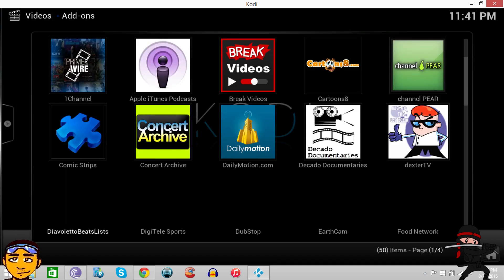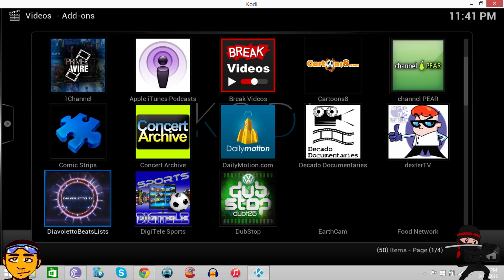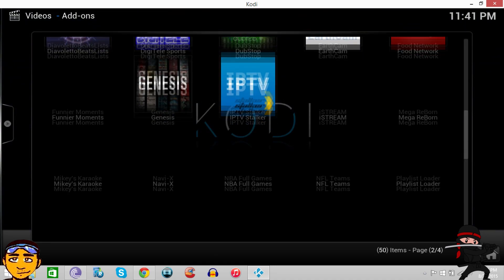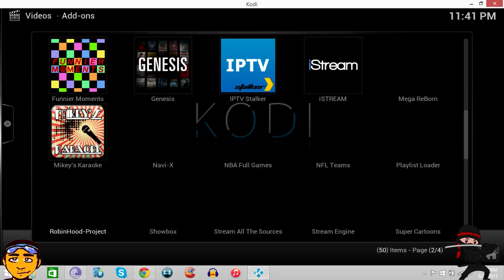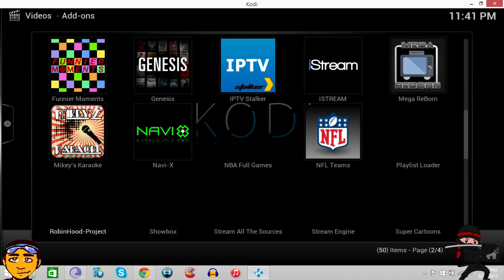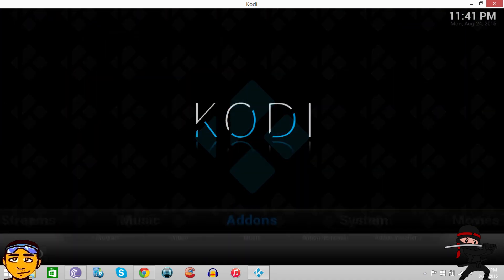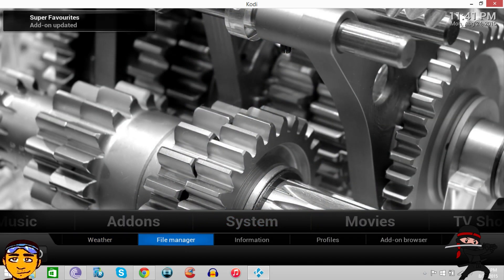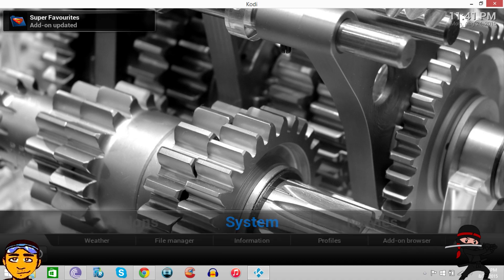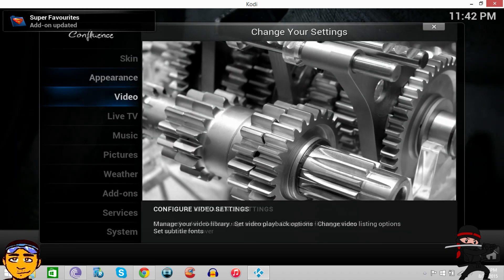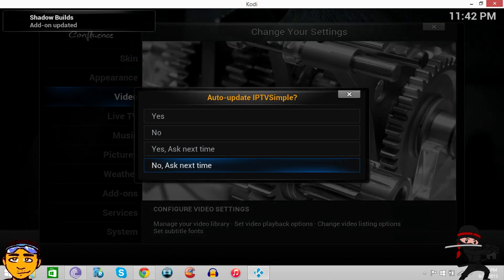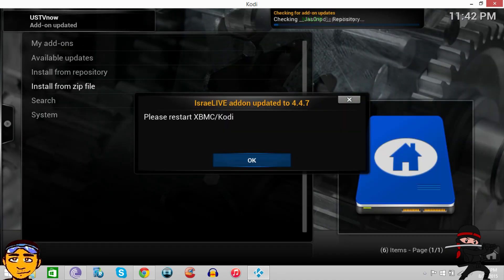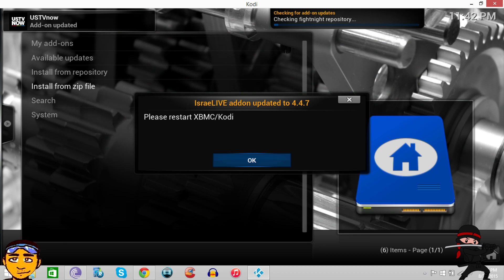You can still go to Systems and File Manager and stuff like that. You can still go to your Settings.